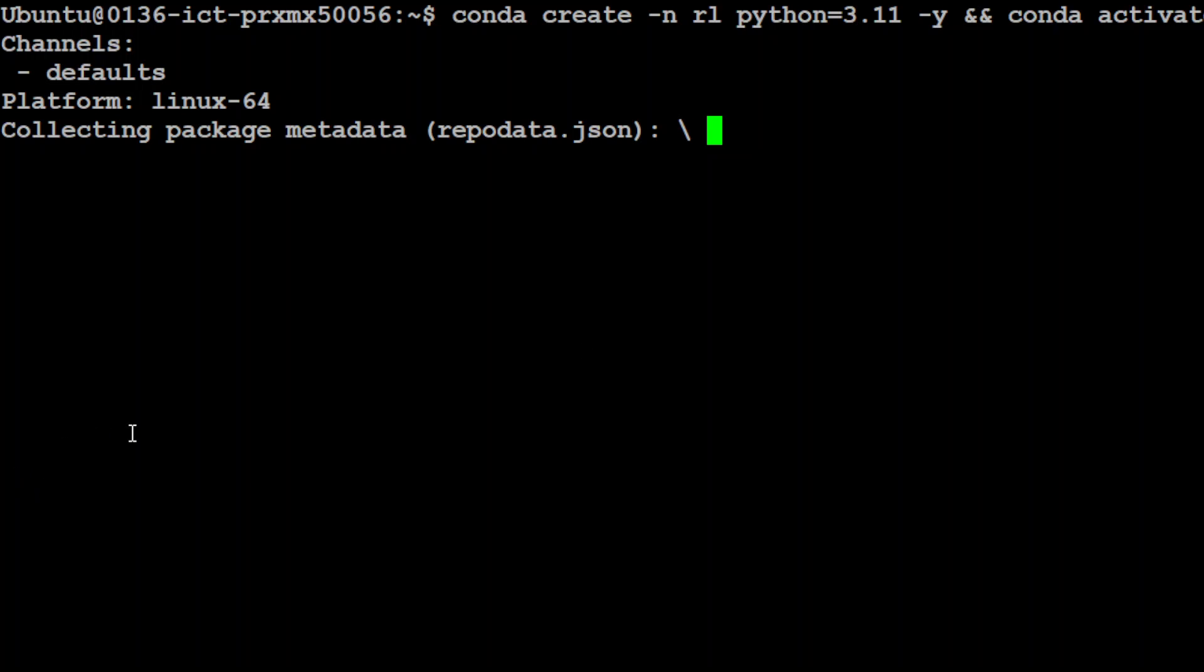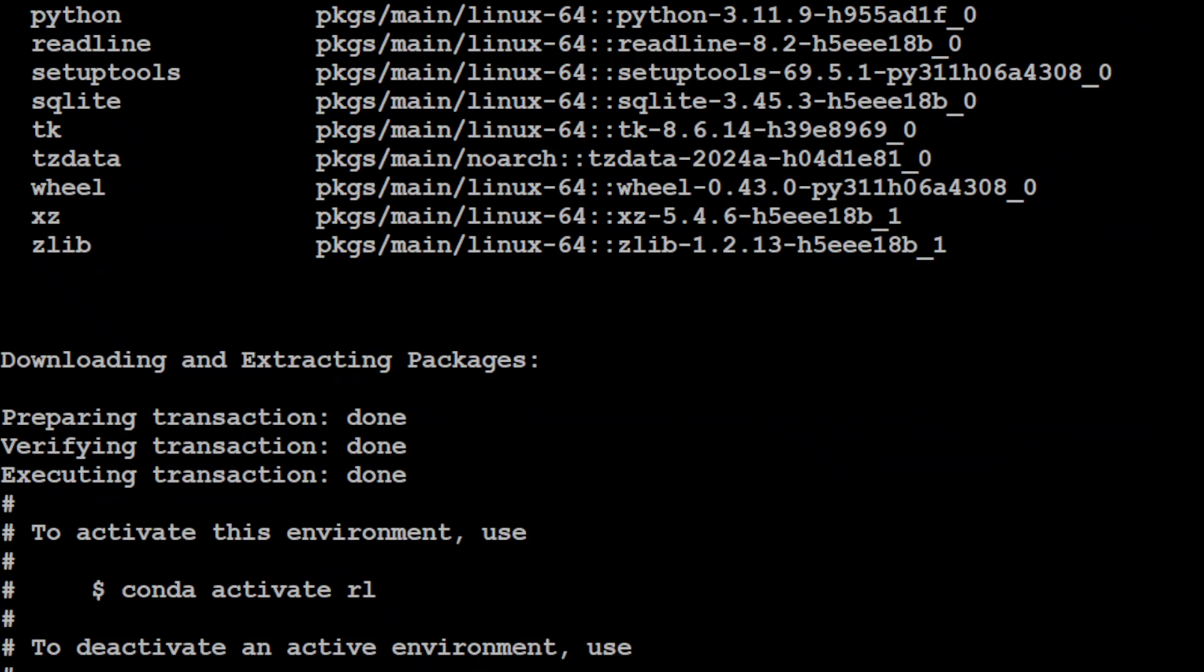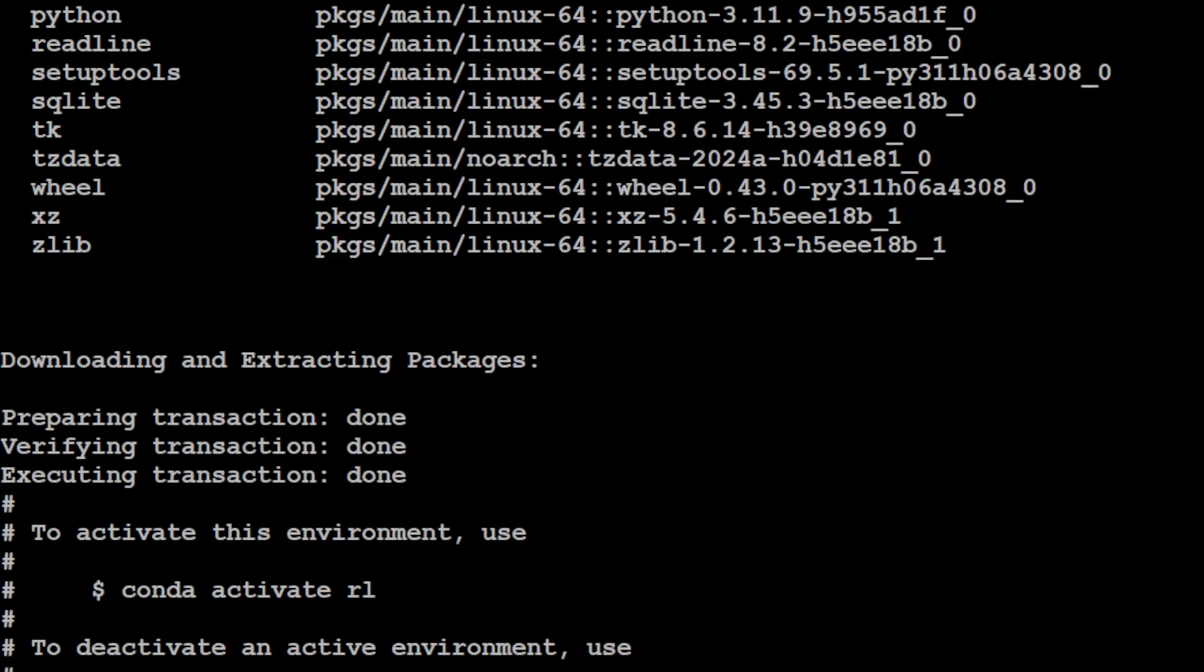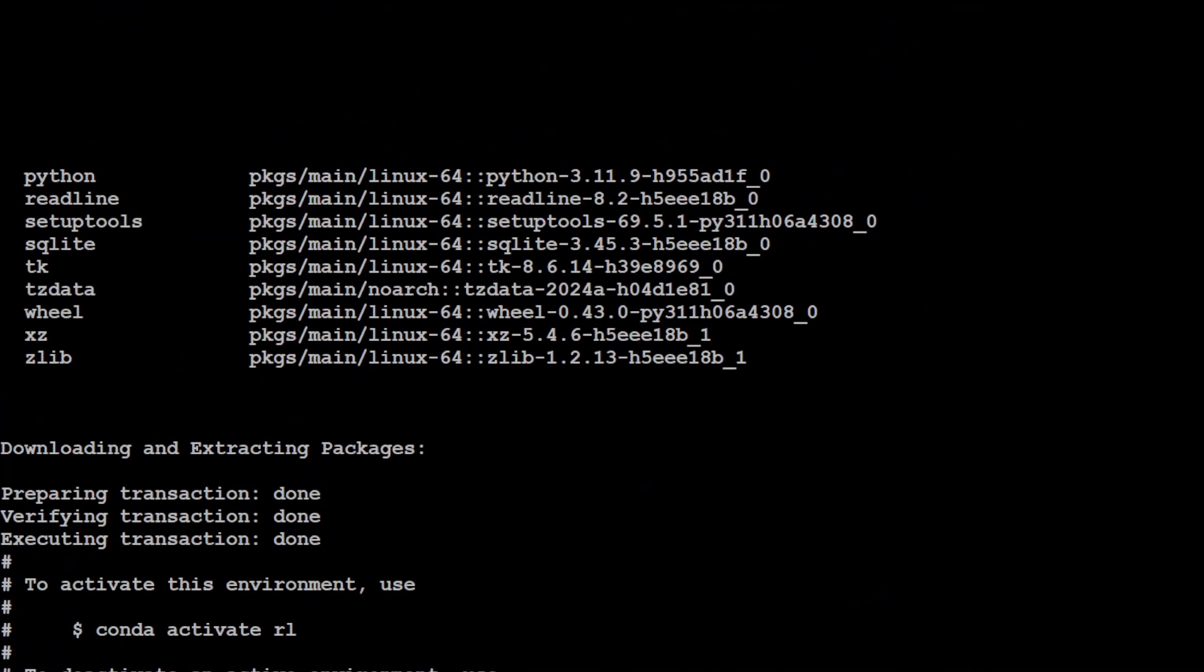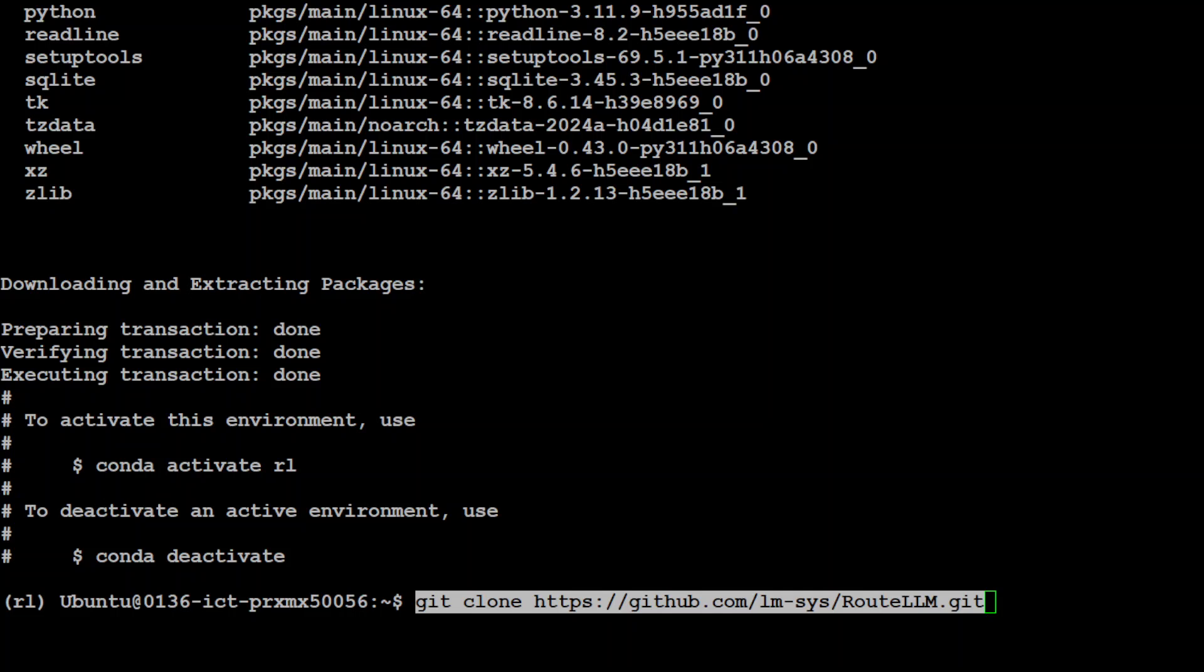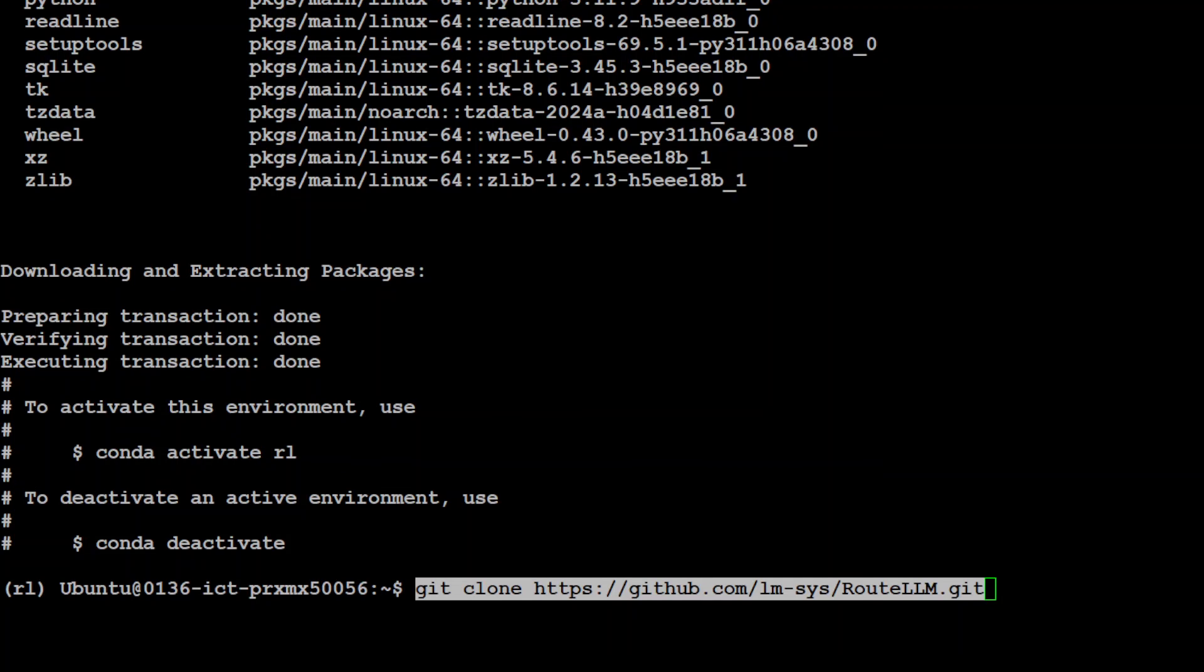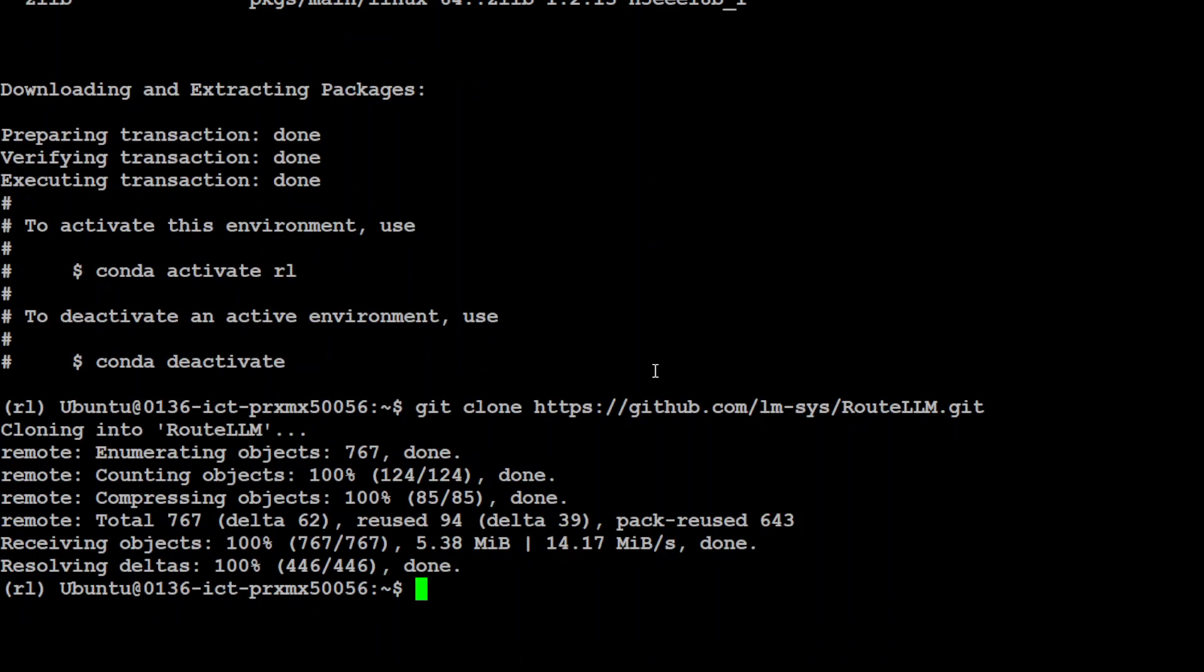Let's create that Conda environment. Let's wait for it to get installed, shouldn't take too long. And that is done and activated. Let's also git clone the RouteLLM repo, and I will drop the link to it in video description. I am just simply using the familiar git clone command.